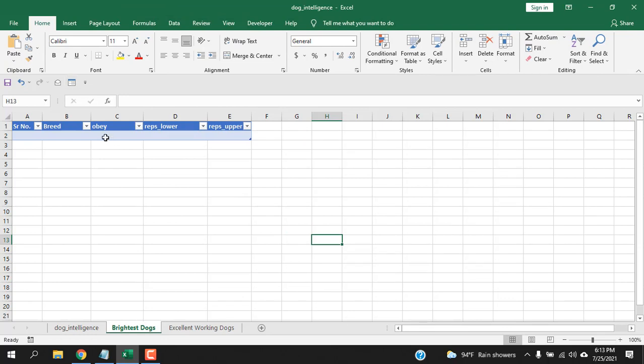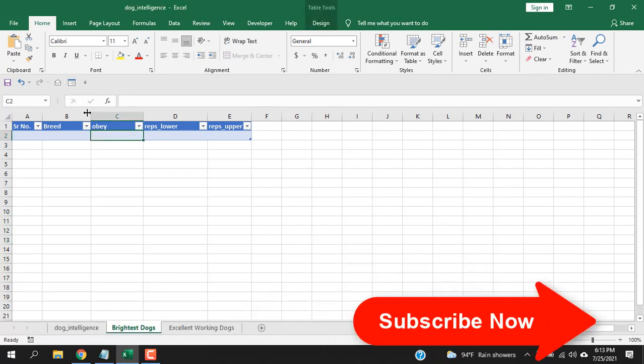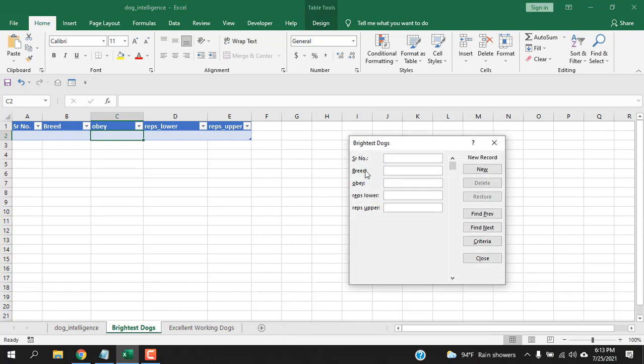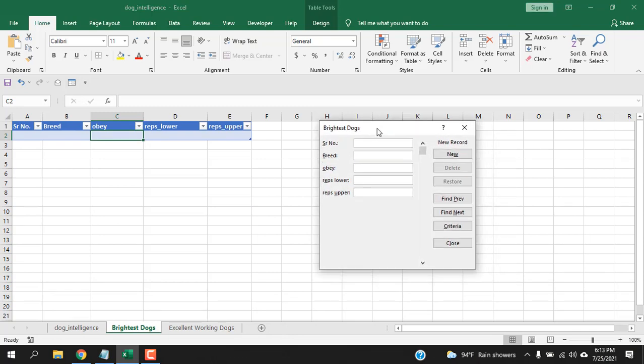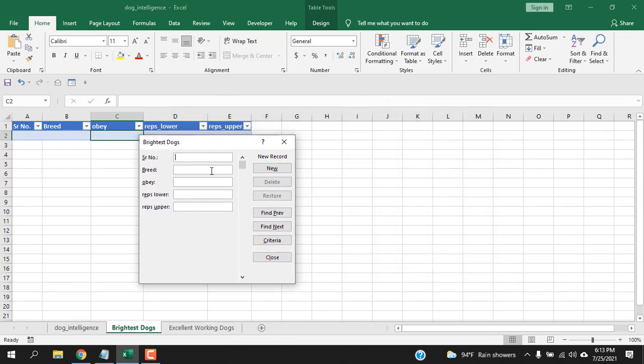Now, select anywhere in your table and then click on this form option. You can see your data entry form is ready. Let's insert some data here. Serial number and then if you press tab it will move to the next field. Remember if you press enter or down arrow your data will be entered.